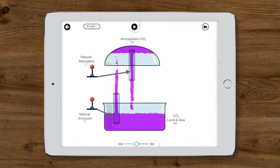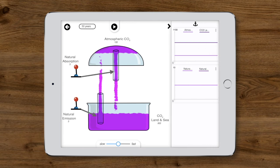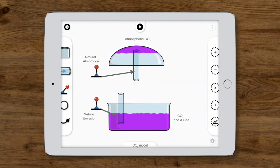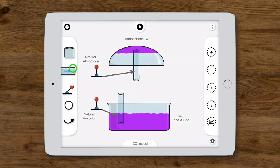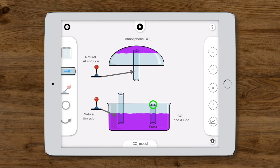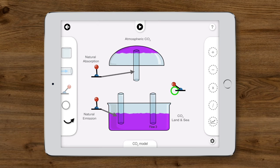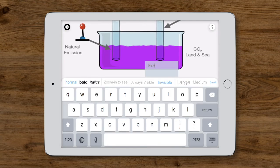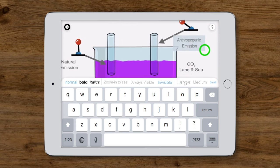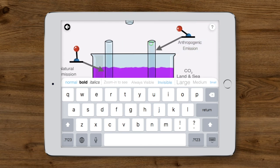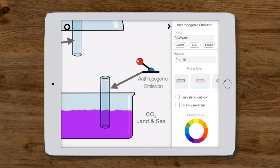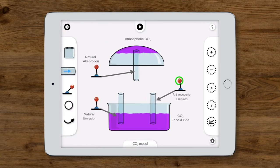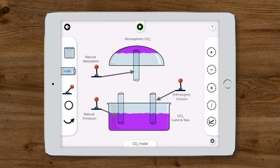In a variety of ways, including the use of fossil fuels, humans create CO2 that goes into the atmosphere. So we need another pipe and a control lever to represent these anthropogenic emissions from the land and sea to the atmosphere. We'll set this flow to reverse the gravity of whatever's flowing through it so that the CO2 flows up and into the atmosphere instead of falling back down.